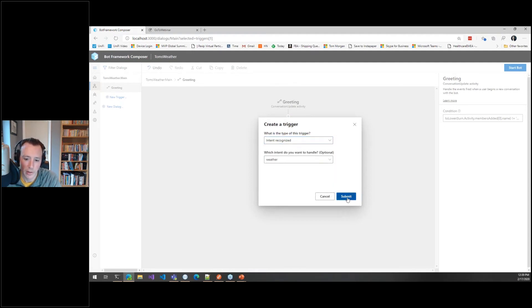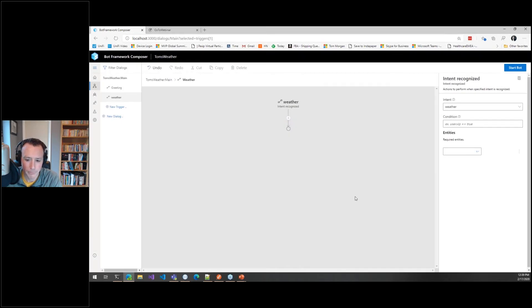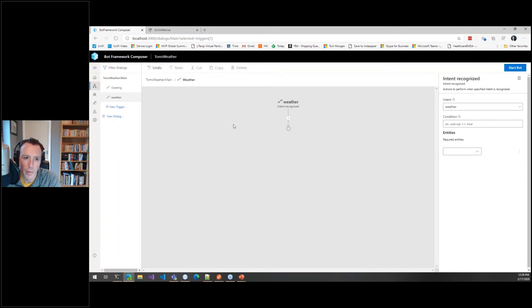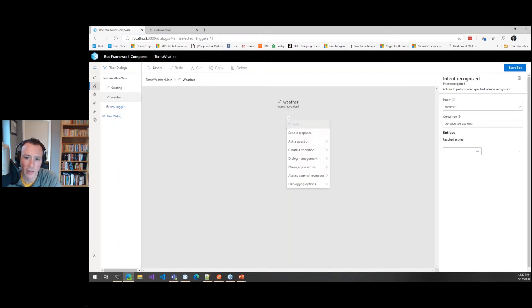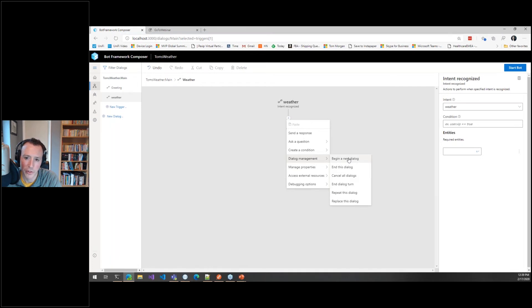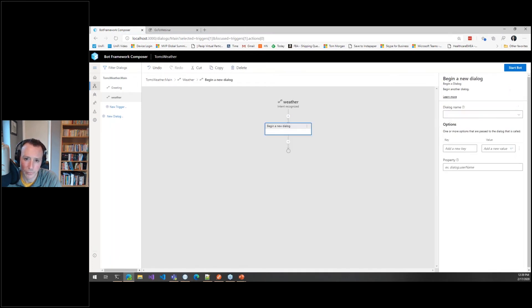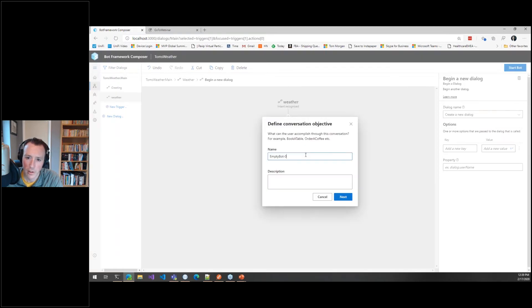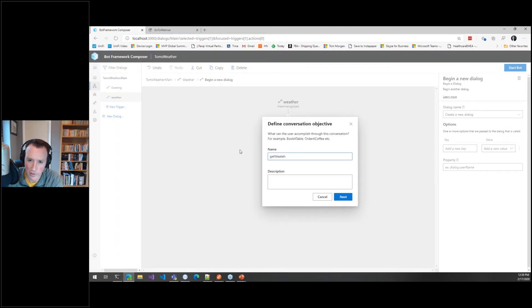What happens then? This is the intent. I could do all the code in here for doing all the weather. What I'm actually going to do is a new dialogue. It's just a nicer way of splitting up code into different chunks. So I'm going to do this new dialogue, let's create a new dialogue, let's call it get weather, if I could type correctly.